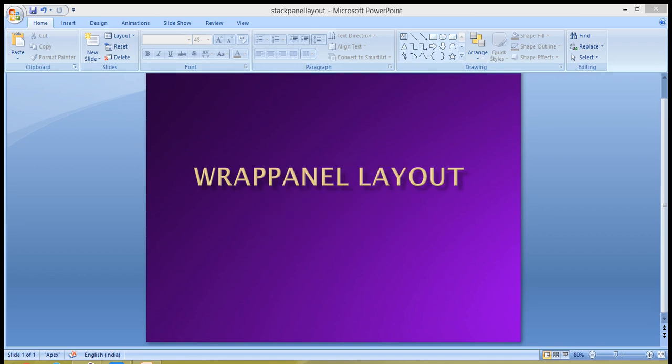Hi, welcome to the dotnet video tutorials, this is Abhi and you are watching part five of the WPF tutorials video series. In this tutorial you will learn how to use the wrap panel layout in WPF. The wrap panel is similar to the stack panel, but with a small difference. If you don't know about the stack panel, please watch part two of my WPF video series.